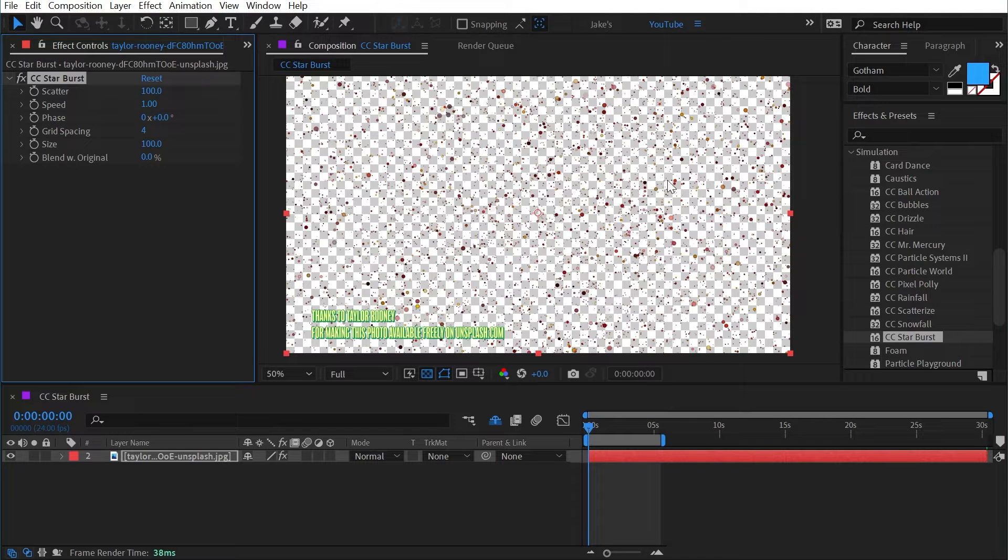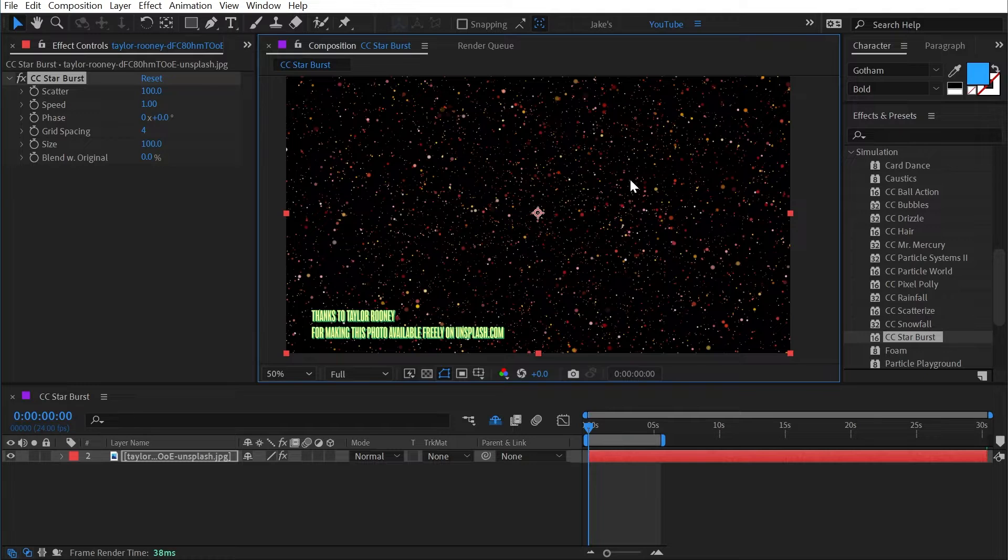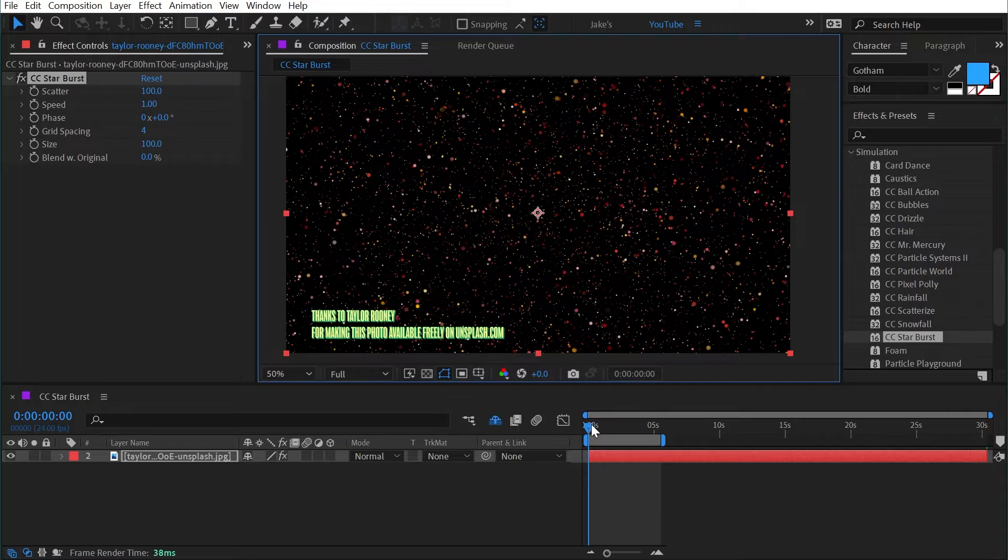It's going to make the background transparent, so I'm going to turn off my transparency grid, and my comp is filled with all of these spheres that are based on the colors of the image I applied it to.